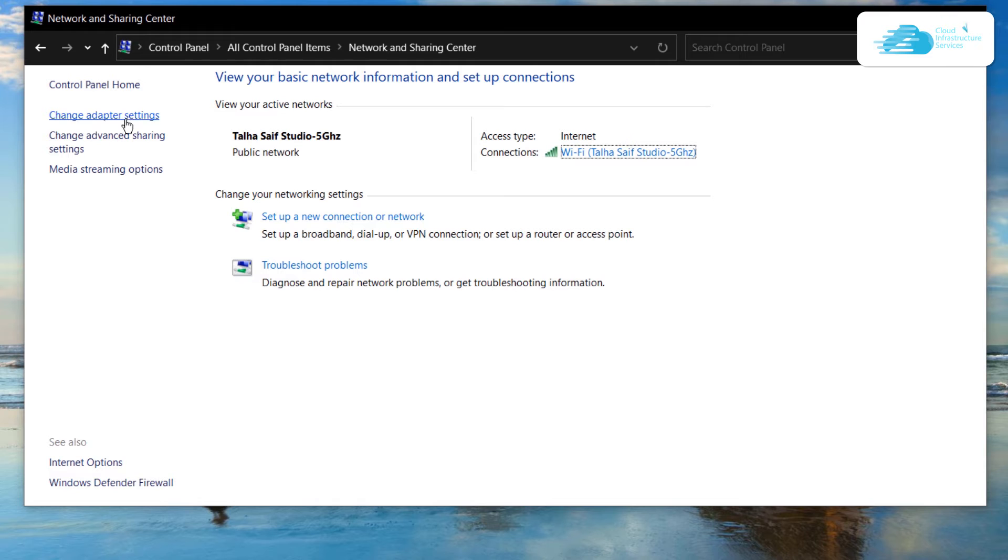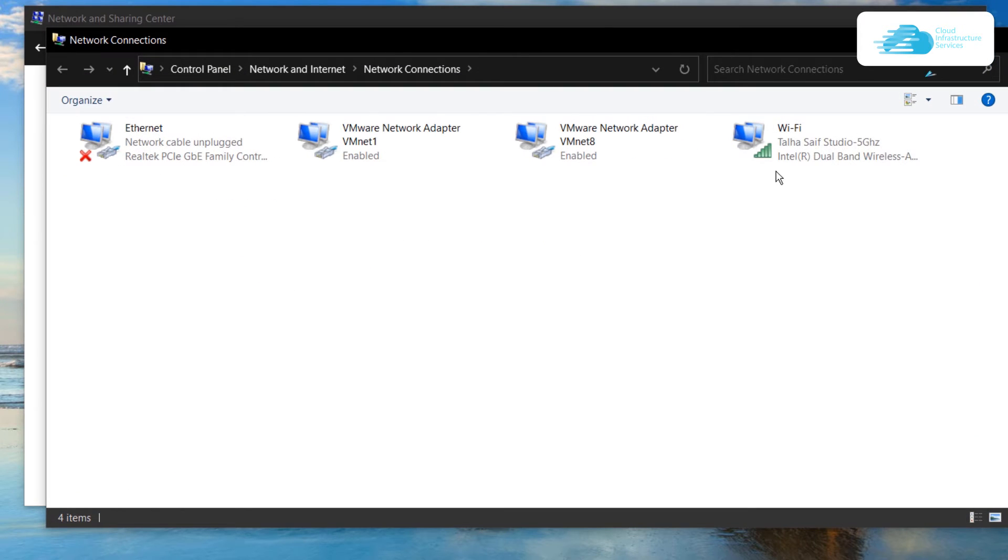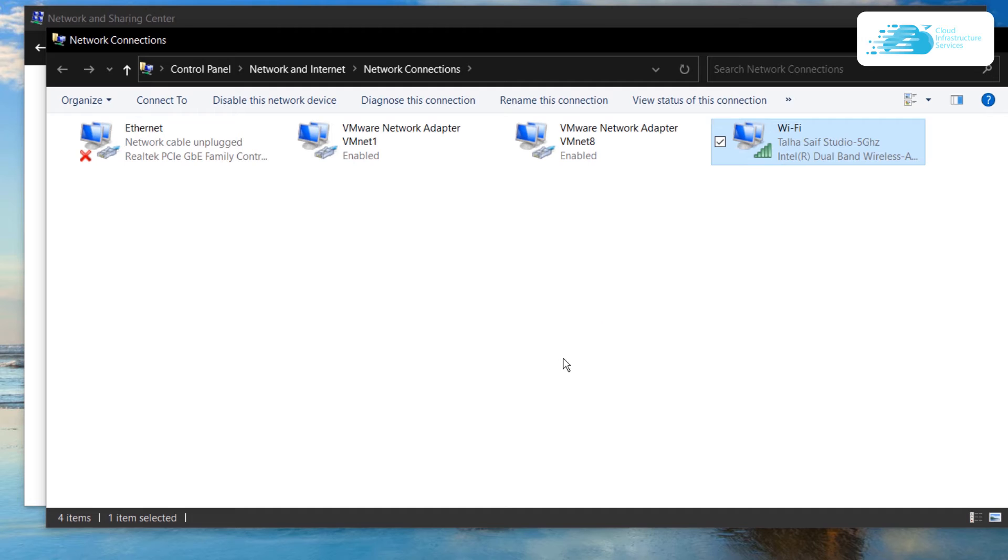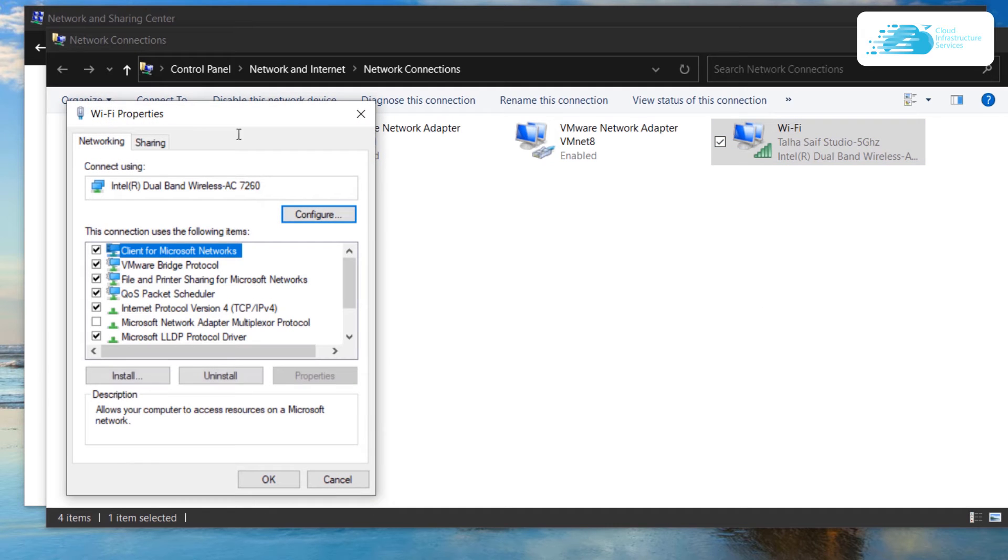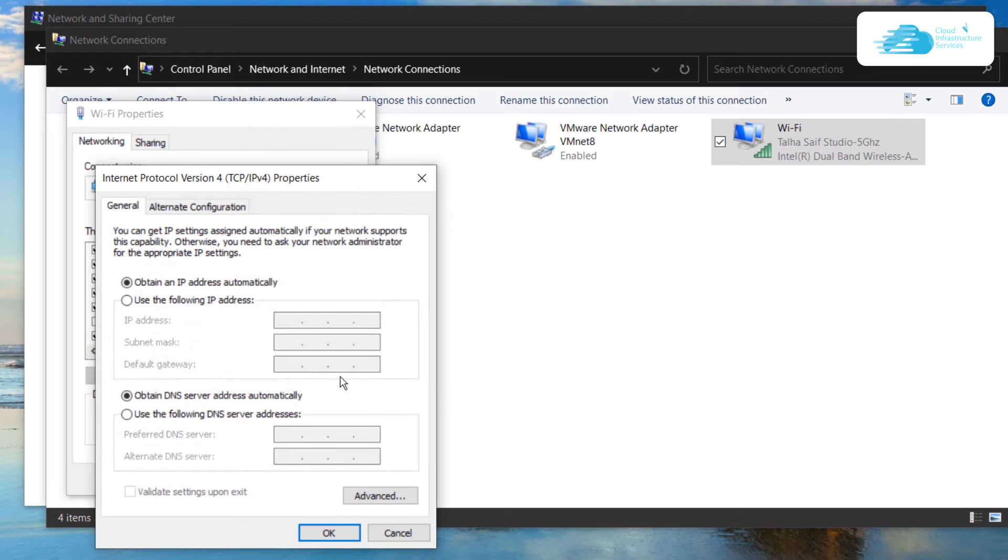Simply click on change adapter settings and then right click on the adapter that you're using to connect to the internet and click on properties. From here, you need to find Internet Protocol version 4, click on it and then click on properties and you would see this page.